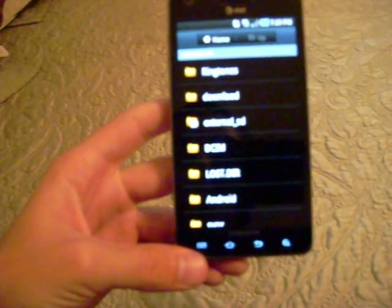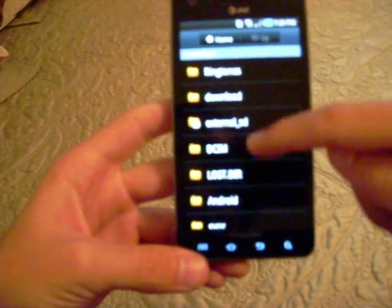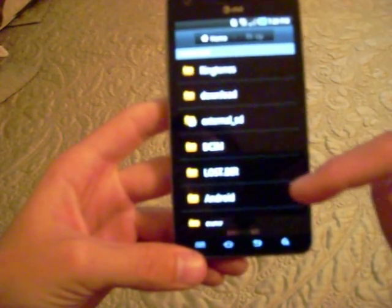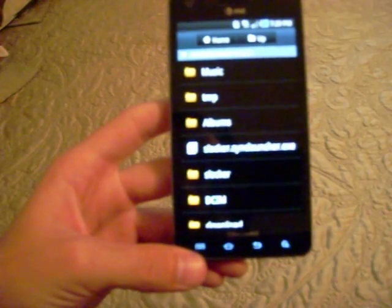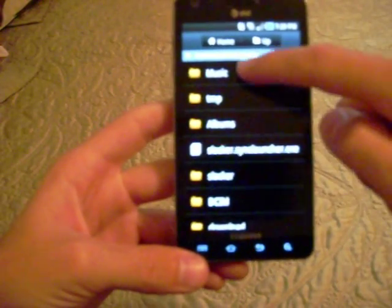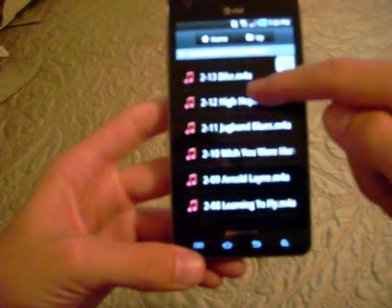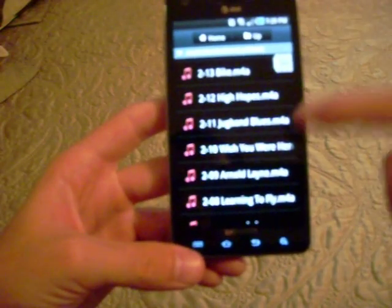I've already got that folder there, so once you've created the ringtones folder, you can find your music, if it's on your SD card, go in there, click music, find the song you want as a ringtone.